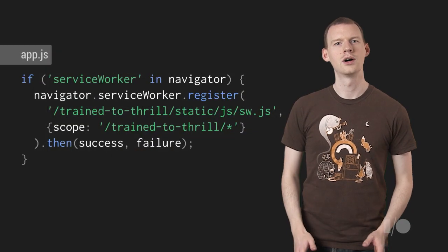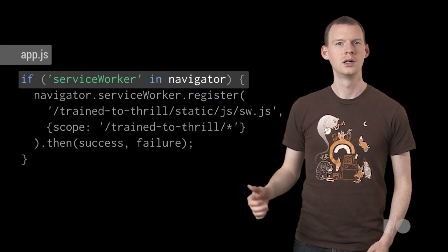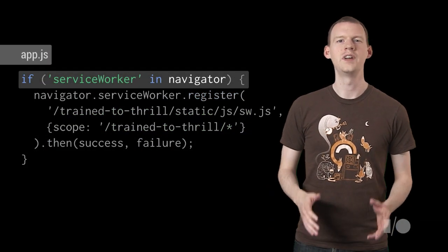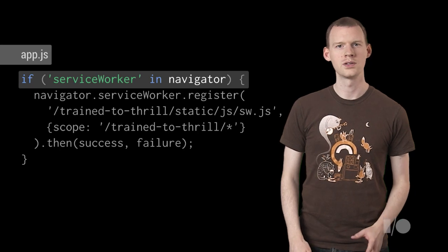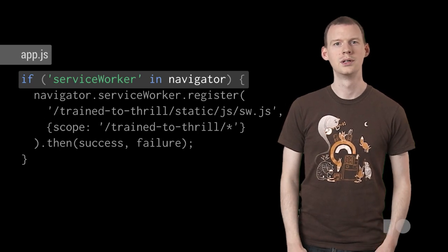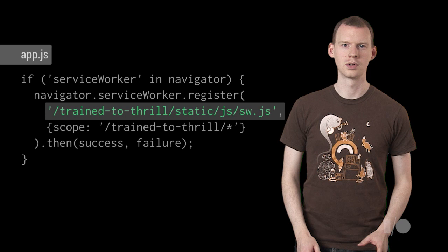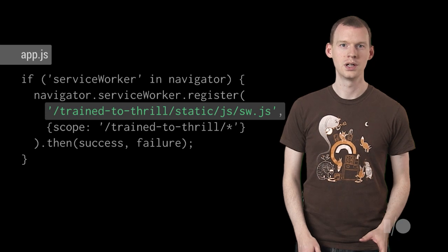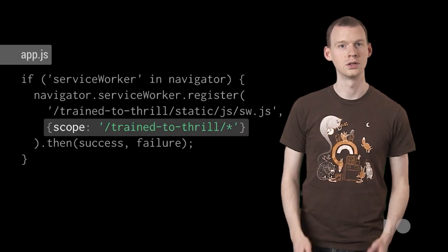Things are great online, but without a connection, we get total failure. Let's do something about that. In our site's code, we'll register for a Service Worker. I'm using feature detection here, so I don't get errors in browsers that don't yet support Service Workers. This is the URL to the script that will control our pages, and this is the range of pages it will control.